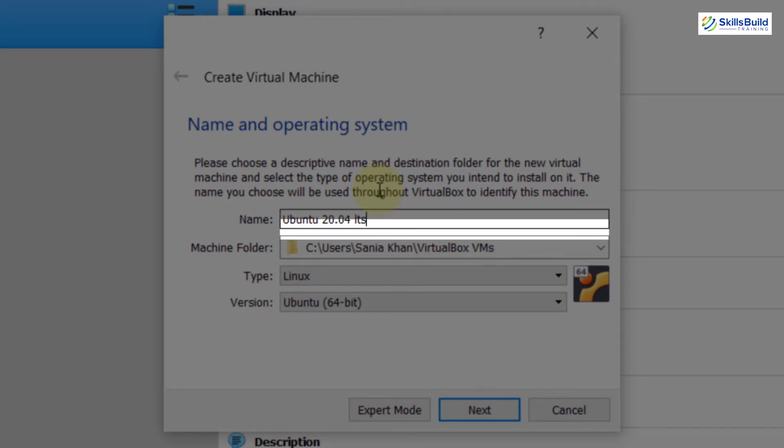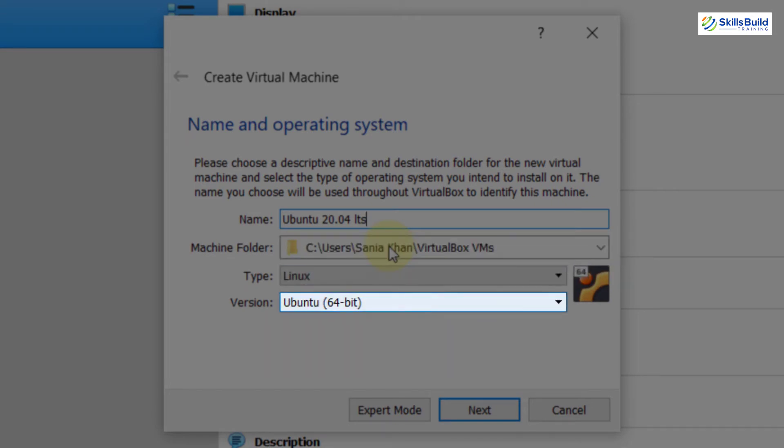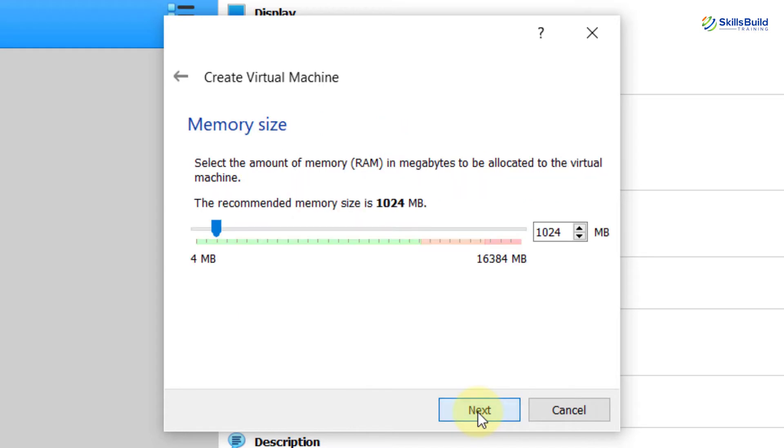And then, here you need to choose the path of the file. You can also check the type and version. Well, they are perfectly fine. So, I am going to hit the Next button.